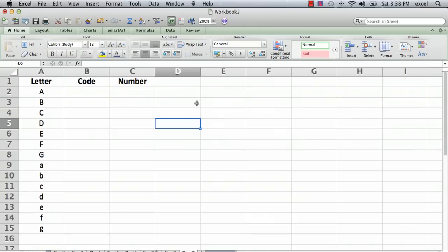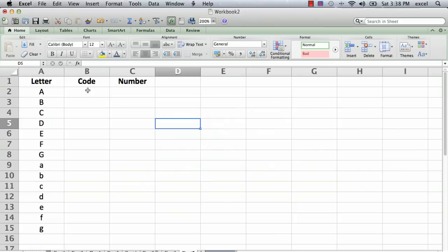So I've got a spreadsheet set up here to show the steps involved, and the first thing that is needed is a function called code. And what that is is every character in the computer, not just letters but numbers and all special characters, has a certain code assigned to it that the computer understands because it has to convert everything into numbers to do anything with it.